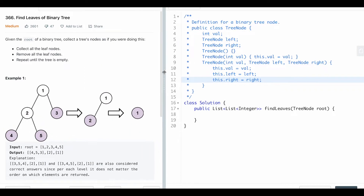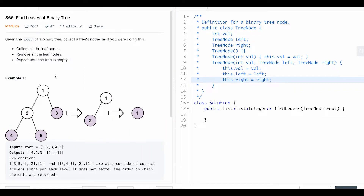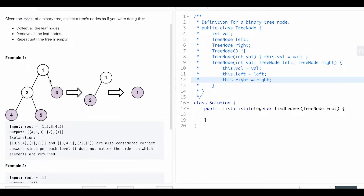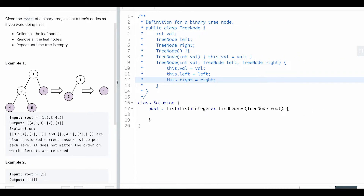This problem is 'Find Leaves of a Binary Tree.' You're given the root of a tree and you are to return a list of lists, where each list contains the leaves before they're removed. For example, given the tree, the first list has four, five, and three because those are the leaves. Then you remove those leaves, leaving root one with a leaf of two. Add two to a list, remove it, then just one remains as the root and also a leaf, so you add one to it.